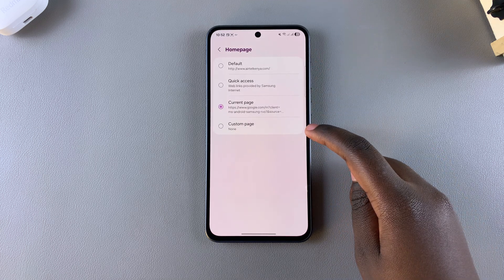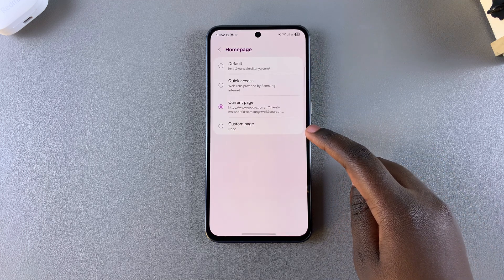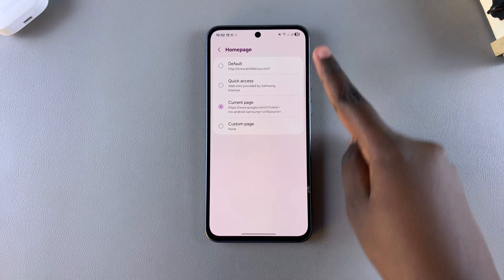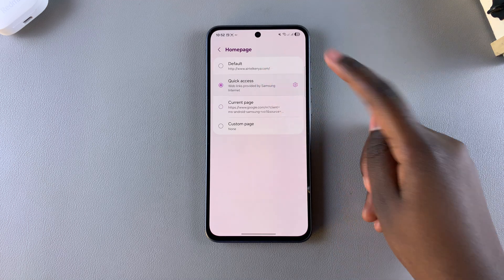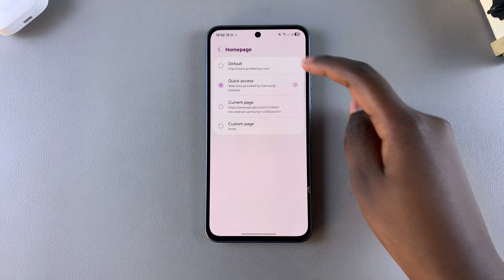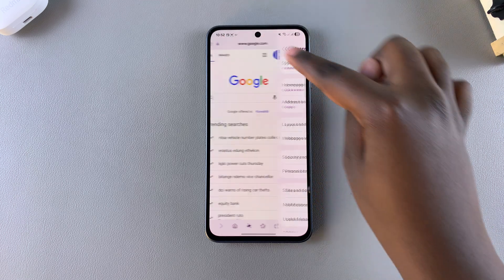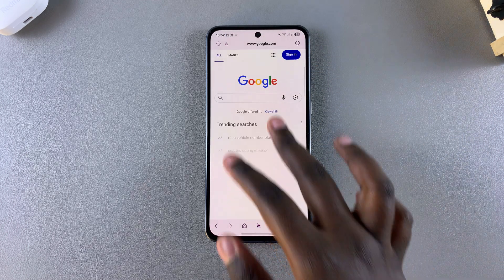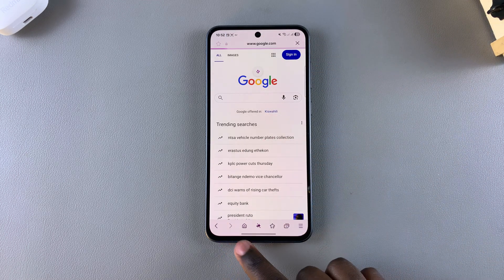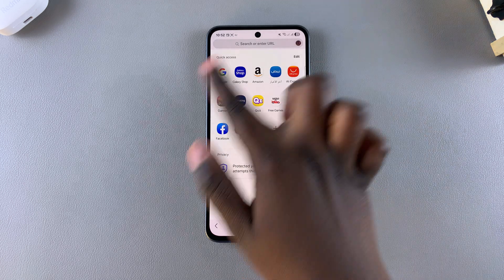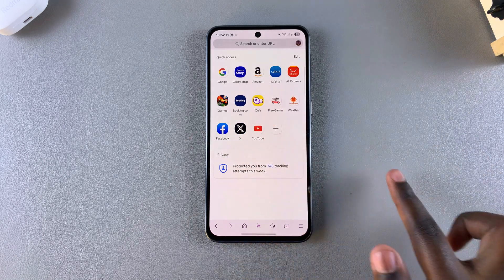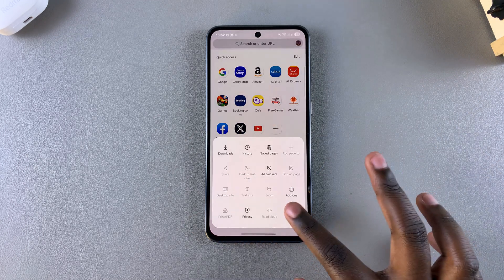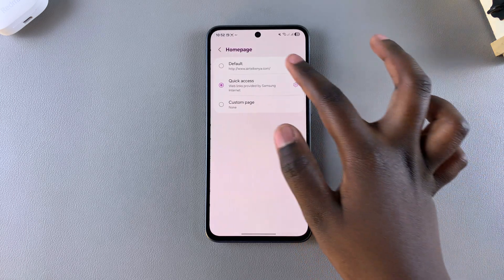Currently it's set to Google, however if I want to switch to Quick Access I can tap on it like that. Now when I navigate back to the home page of my Samsung Internet app, once the changes are loaded, you can see the home page has been changed successfully.